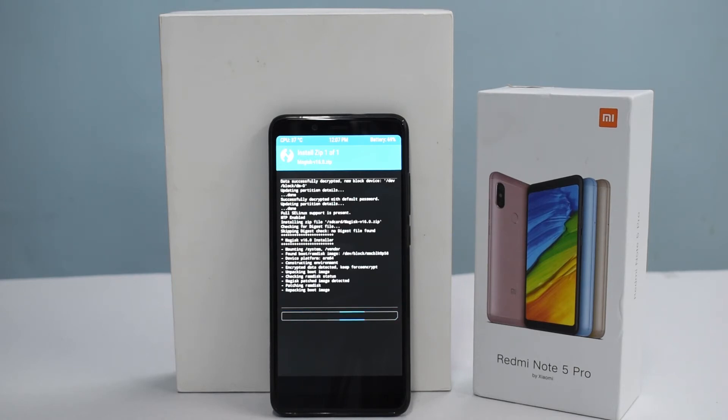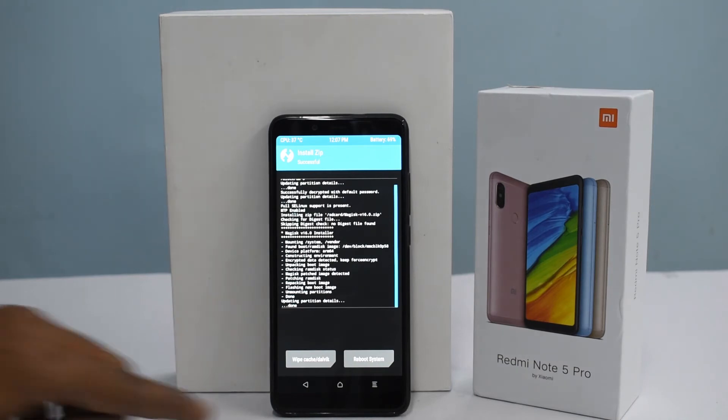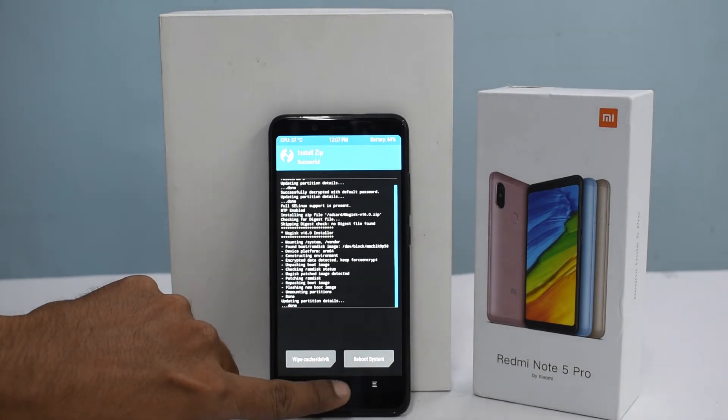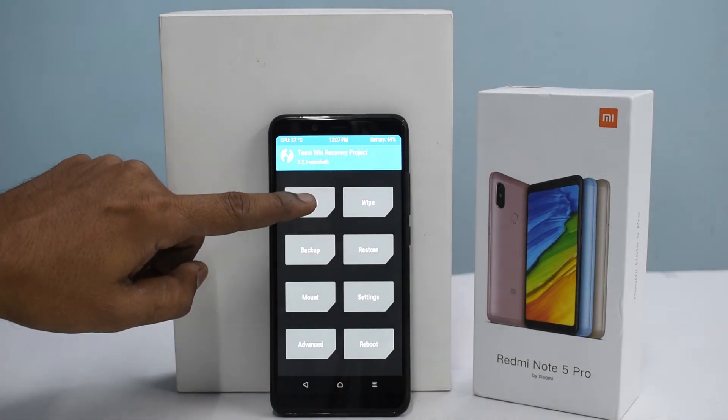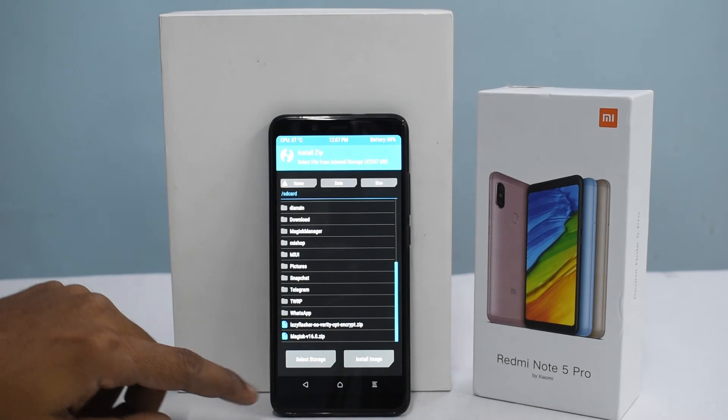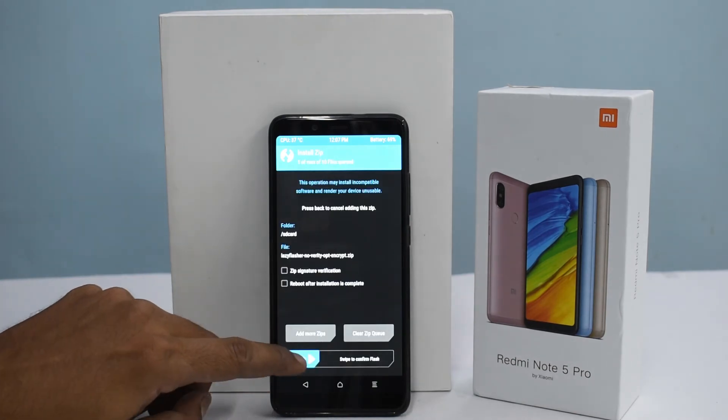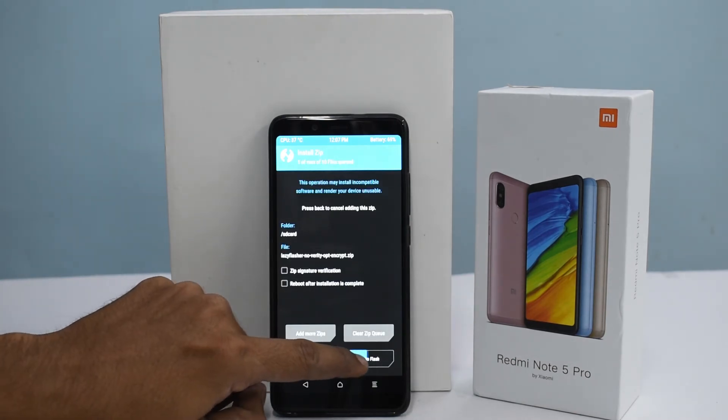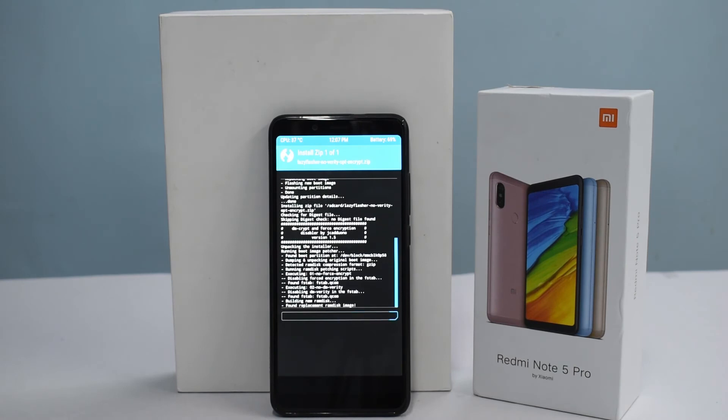If you are rocking external SD card, don't use that, use the internal memory. You see that the flashing is complete. Don't reboot just yet. You need to go to install again and flash the Lazy Flasher, without which the phone will not boot.